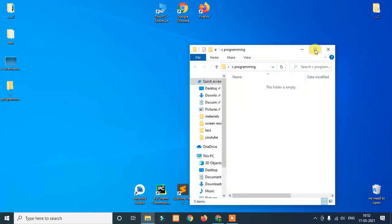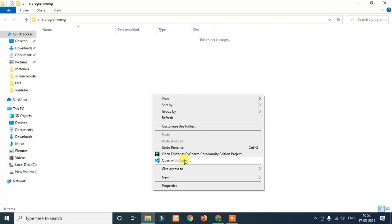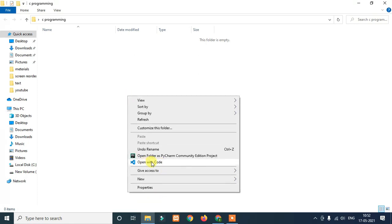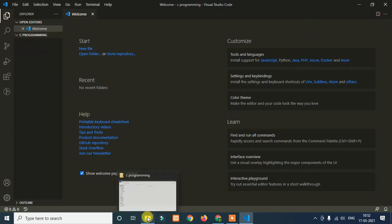Open it and maximize the window. Right-click and choose the 'Open with Code' option to open it in Visual Studio Code. Once Visual Studio Code opens, you will see this is our C programming folder. If you want to create files, we will save them in this folder.